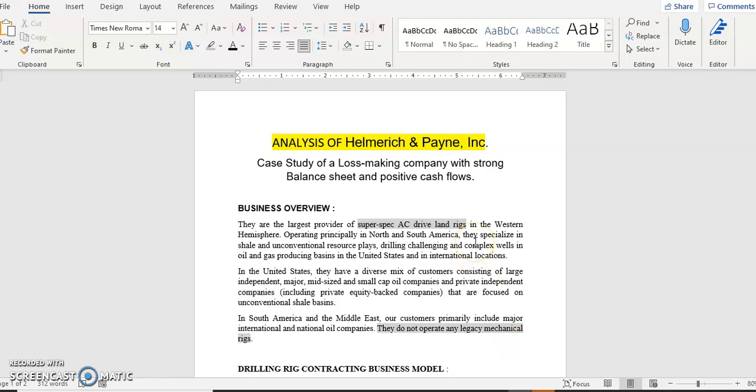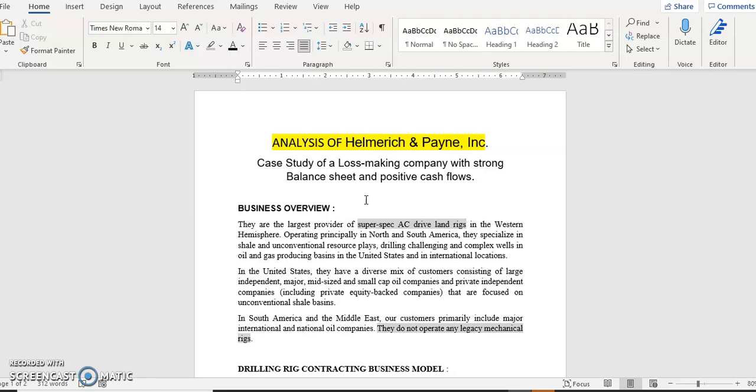Hi, welcome to the session on Analysis of Helmerich and Payne, which is also called HP. This is a case study of a loss-making company with strong balance sheet and positive cash flows. We'll analyze here and try to figure out its valuation and if it's worth investing or not.